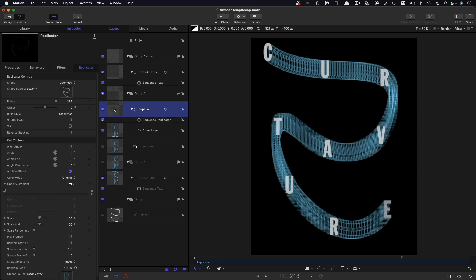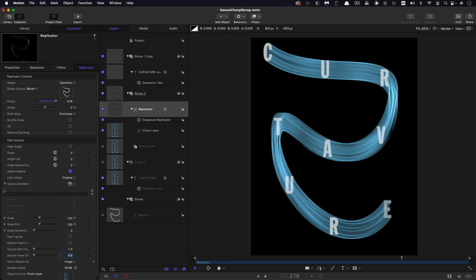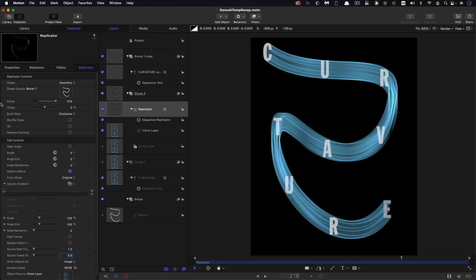Now to come back to the point I made earlier, when you come to render this, you'll want to increase the number of points. Now there's a thing to bear in mind here. When you double the number of points, you need to halve the frame offset. So if we double the number of points here to 576, what we'll need to do is to halve that frame offset and it's going to be 0.5. And that will spread it out smoothly across the replicator.